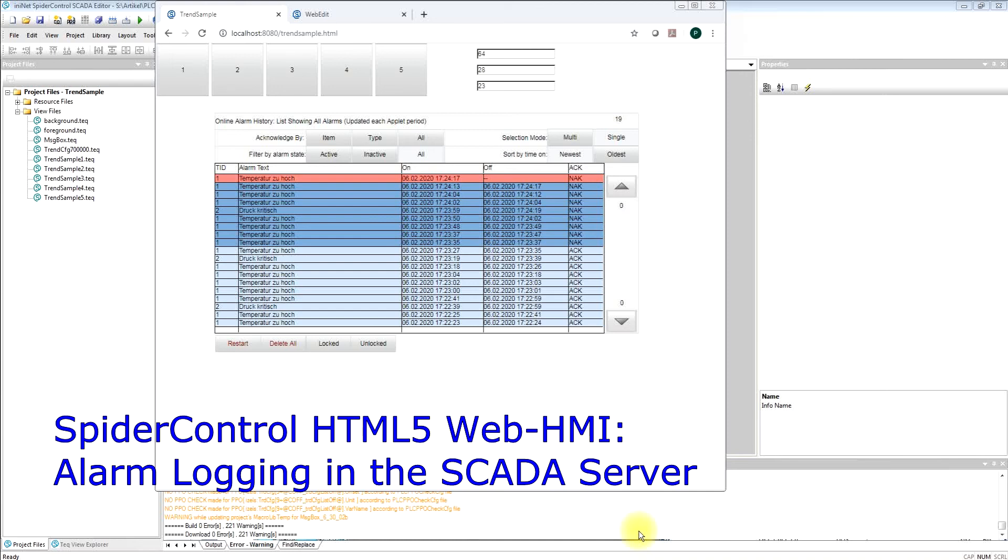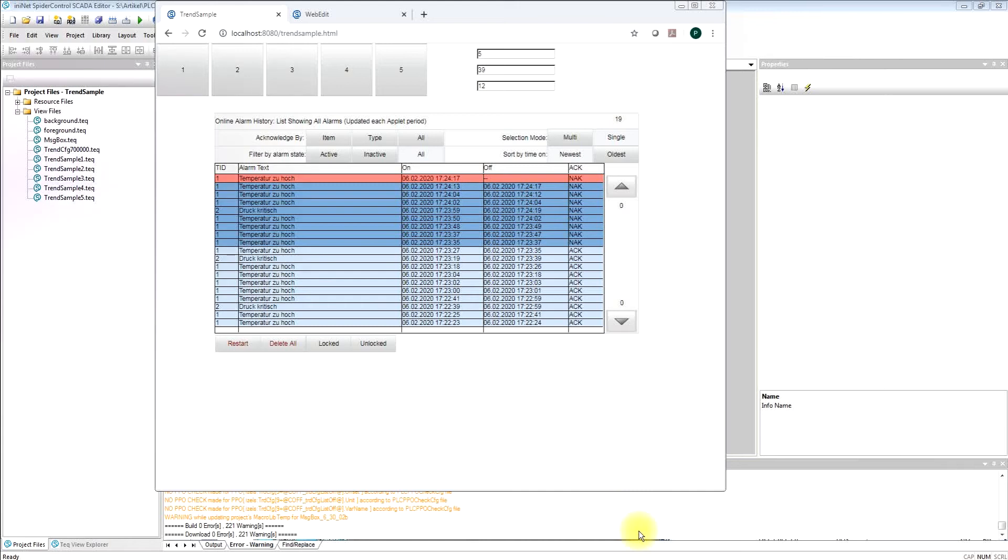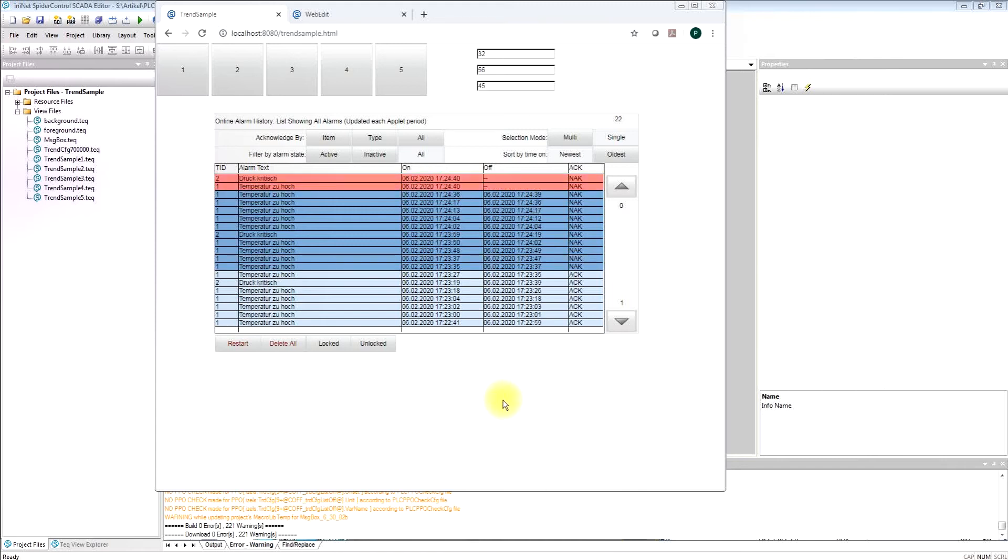In this video I would like to show our alarming macro which is able to display historic and online alarms and to configure the alarm logger inside our SCADA server.